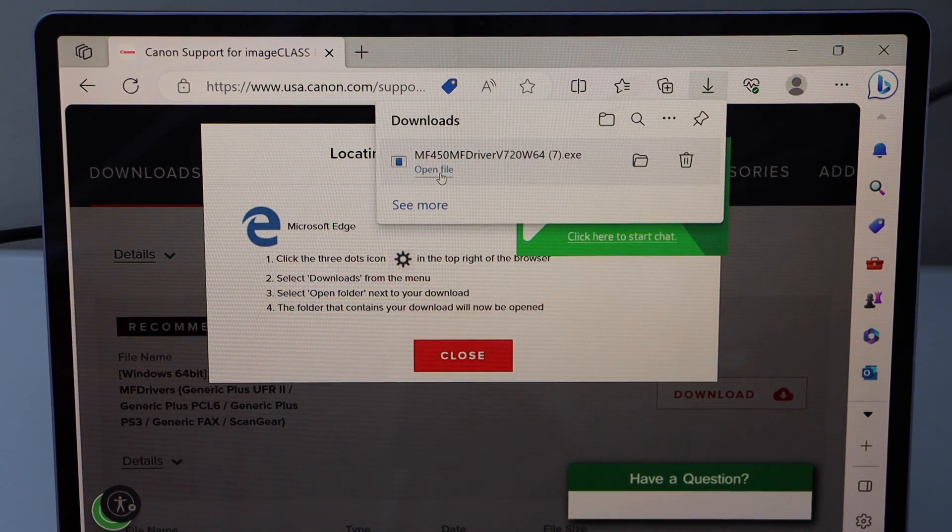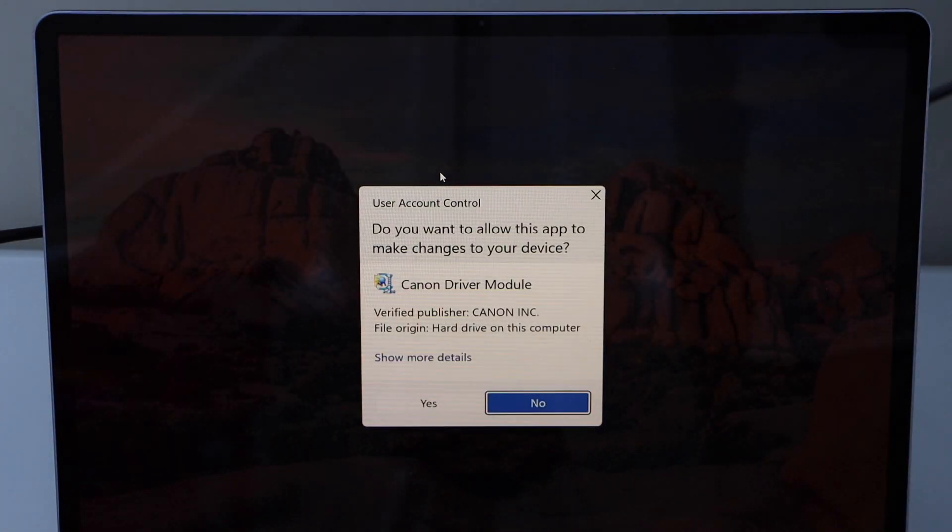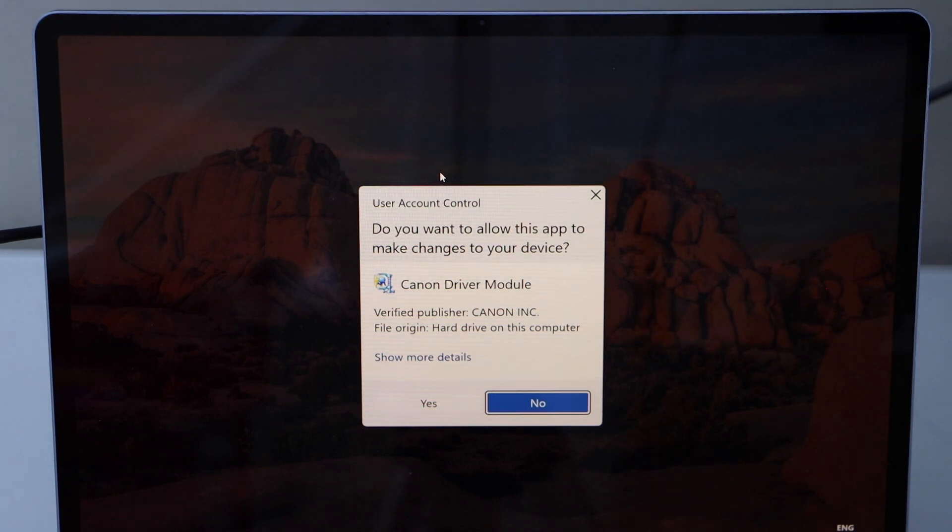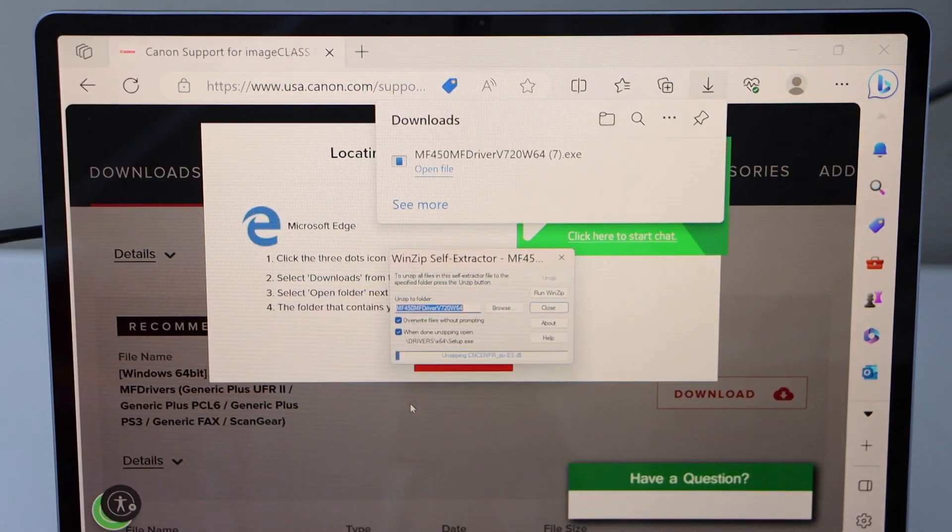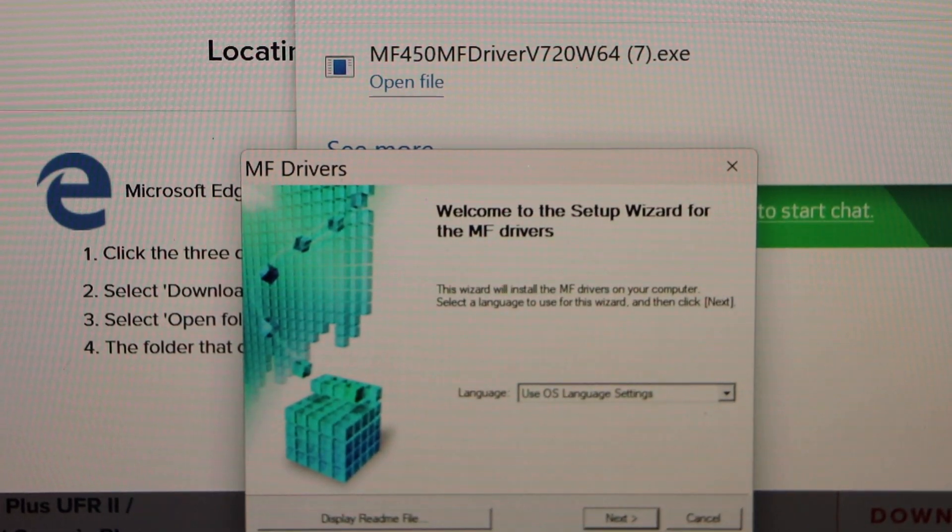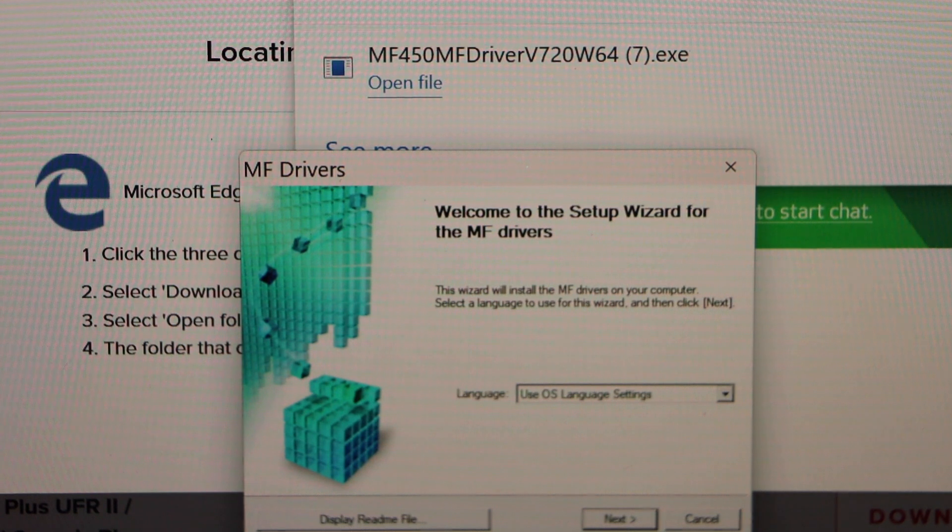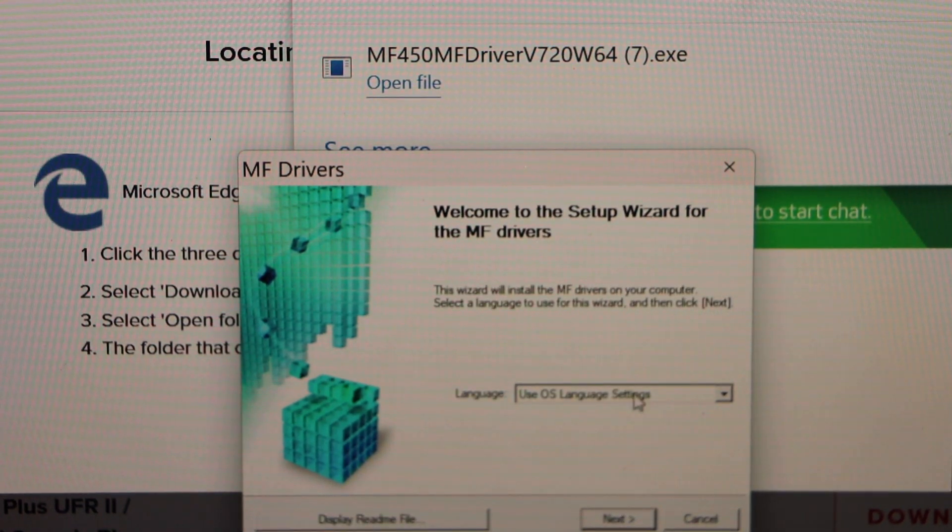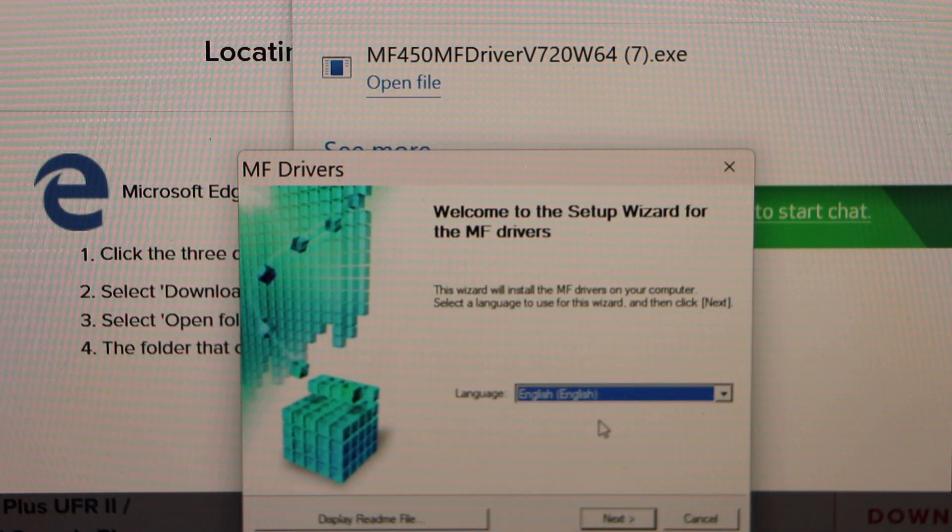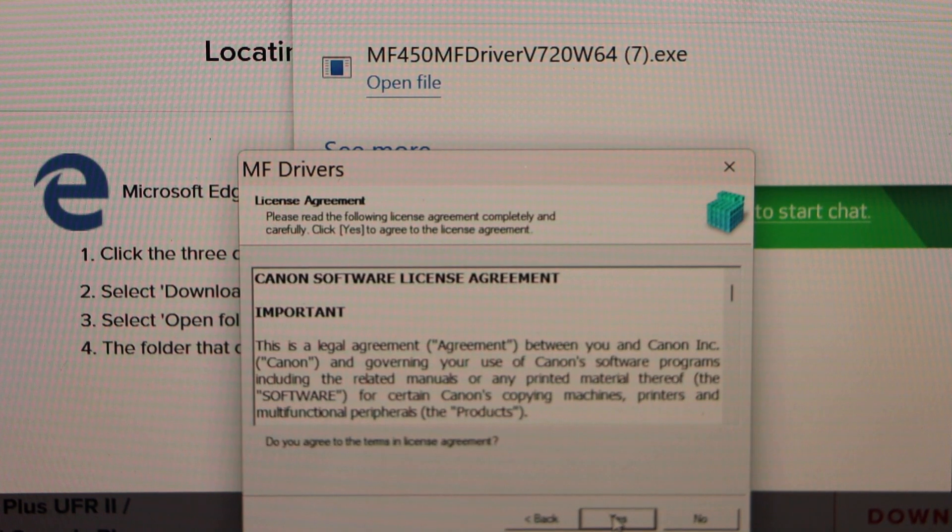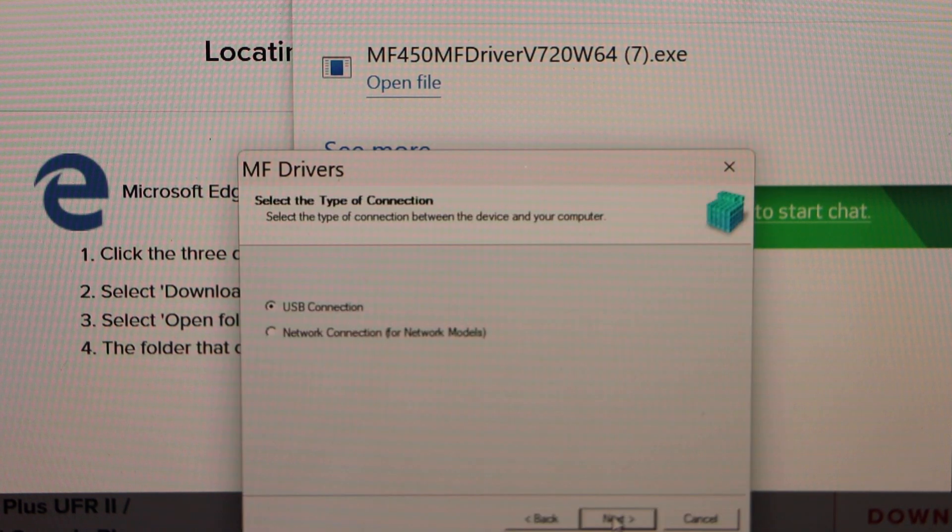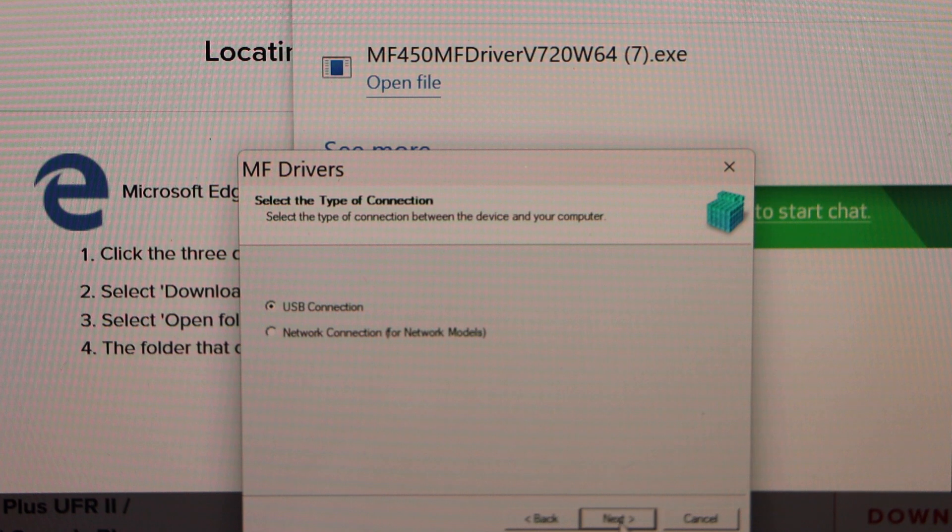Open file, yes. We have to download the drivers in this window. Select your language, click next, yes. Select first option, USB connection and click next.